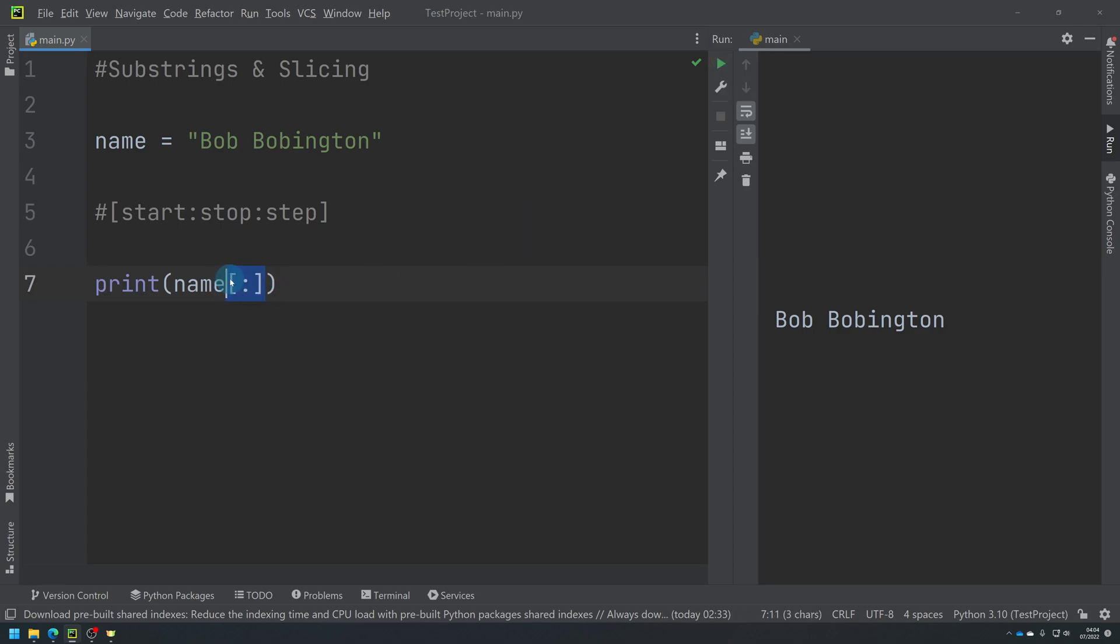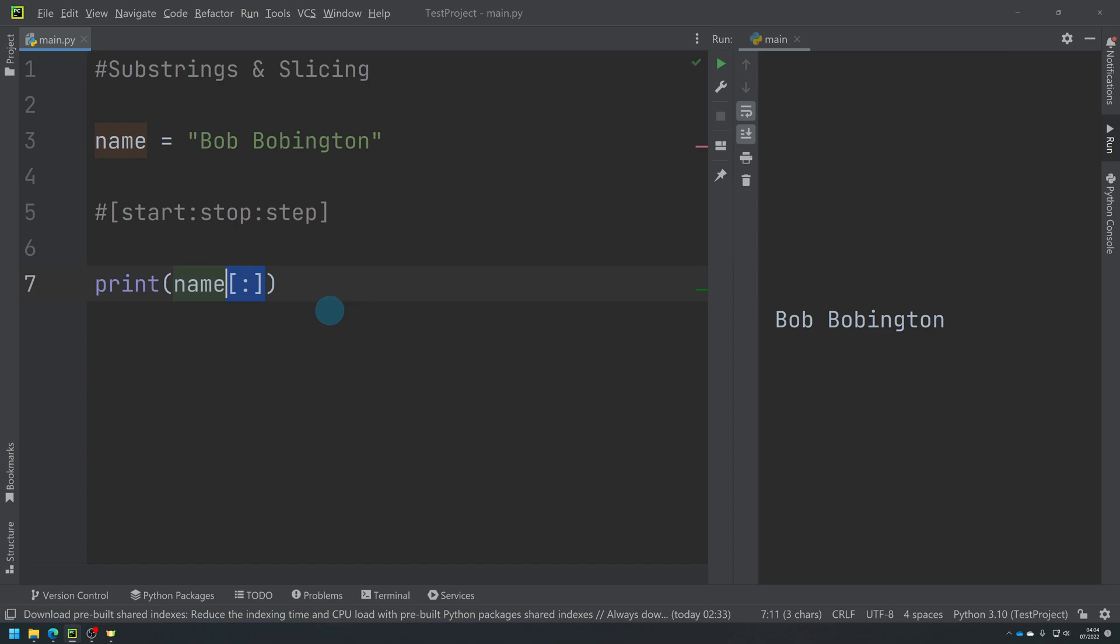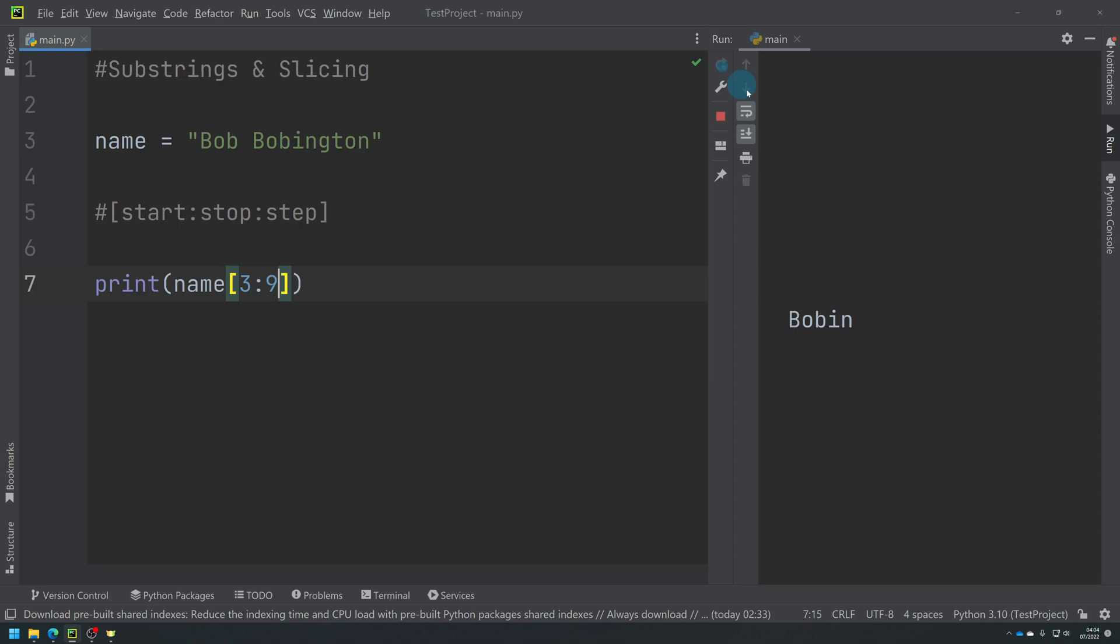So use this when you want to slice part of a string out but you want to choose at what point to do it. So you can, for example, do a three to a nine and run it. That's the space, and then - yeah, I'll do a four to a nine just because the space isn't very visual. So bobin, okay.